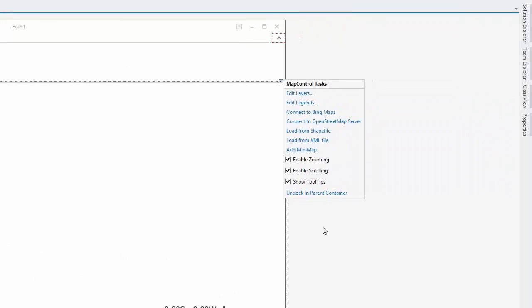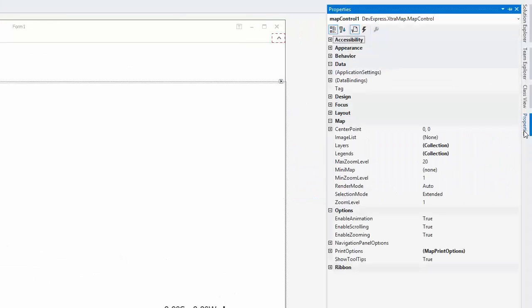The MapControl displays different data in different layers. This data can be vector objects or map image tiles. There are unlimited layers you can use. We can specify these layers in the Layers property.